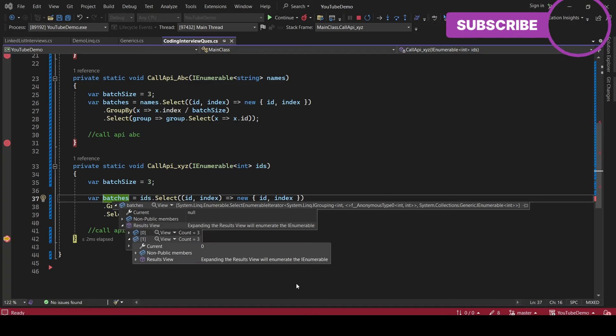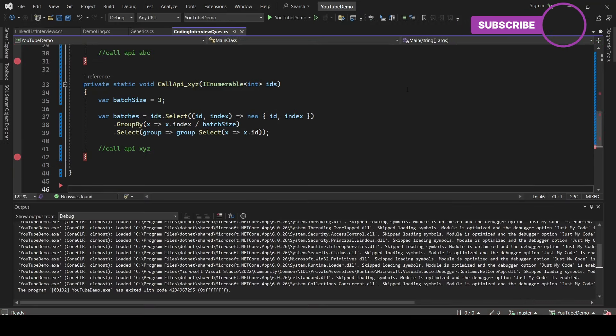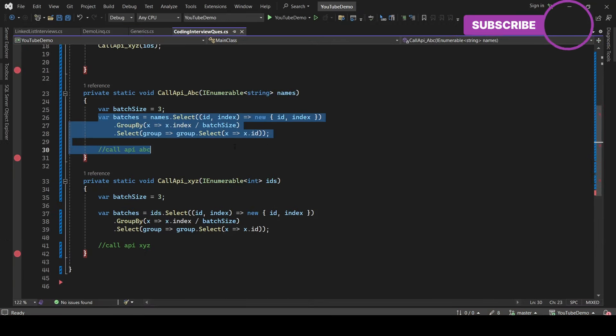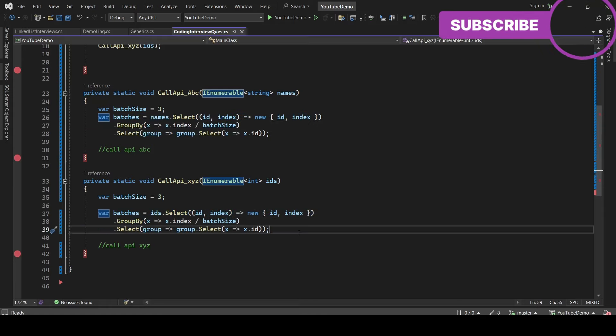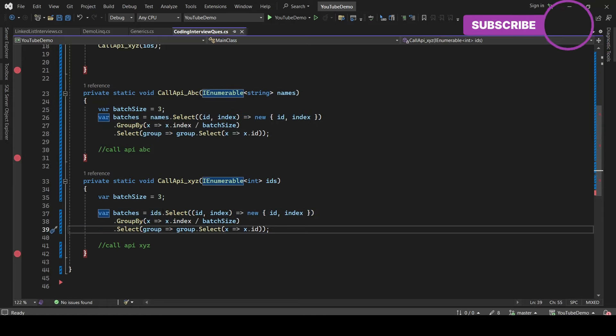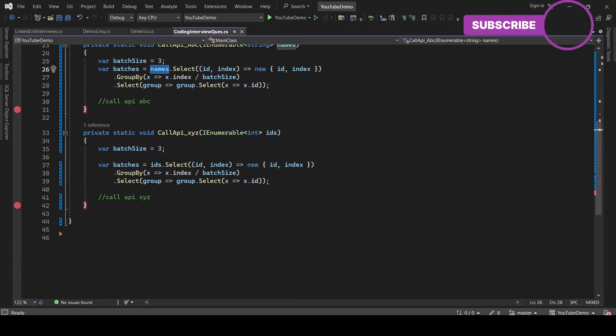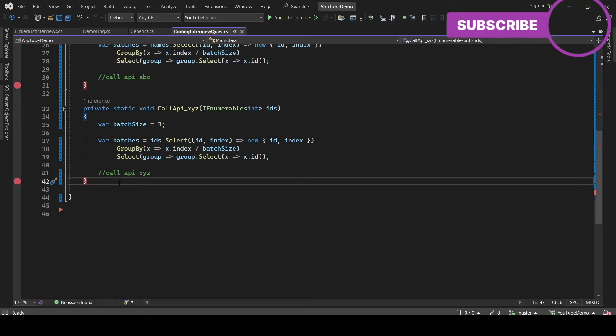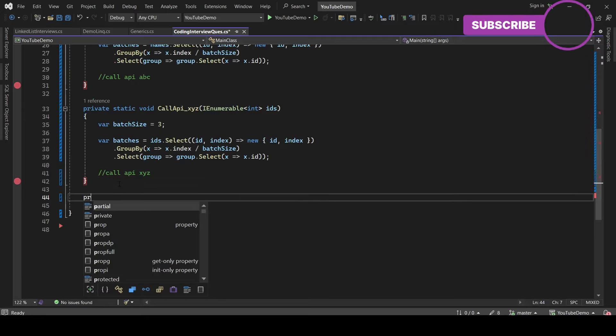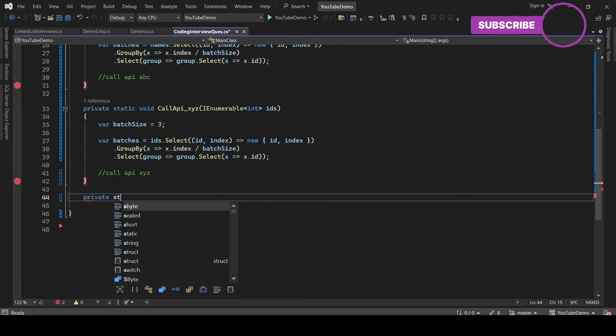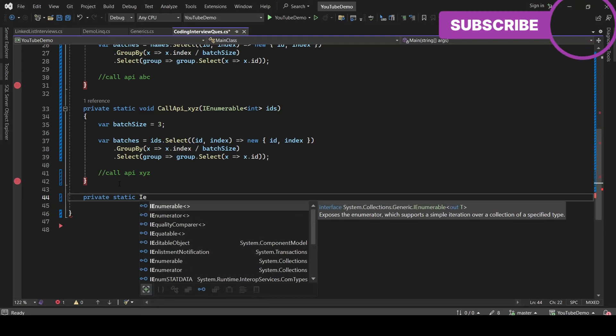Now guys, if you see we are using the common logic in both the methods to convert the list into batches. At one place we are using a list of strings, at the other place I'm using a list of integers. So why can't we create a new private method and use Generics which will be common for both methods? So let's write the method.